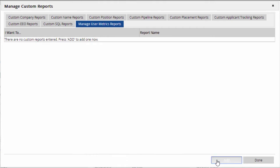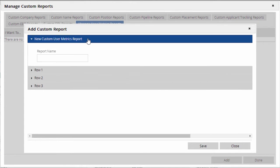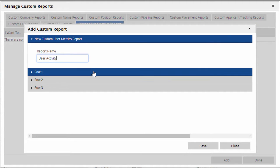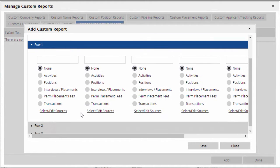In the window that appears, we use the first section to name the report. We'll just call it User Activity. Now, we'll open up the first row of data. Each section includes a box for the label, a selector to choose what sort of metric it represents, and a link for choosing the source of the data.